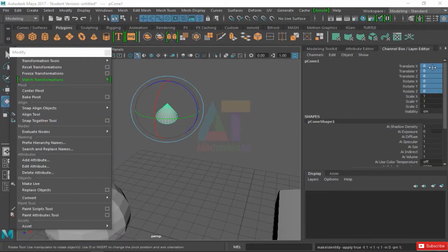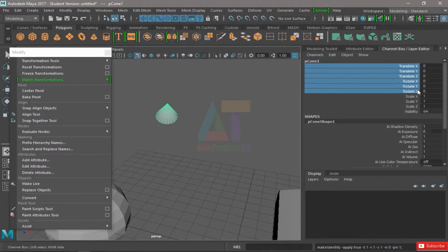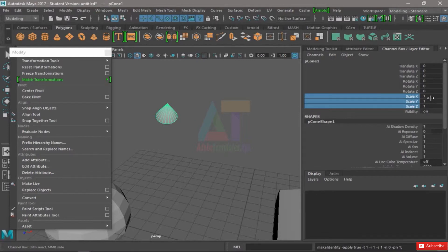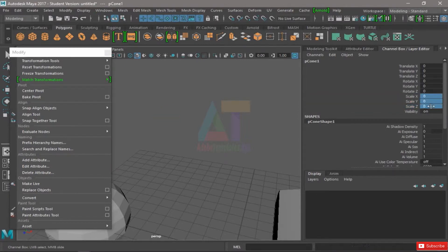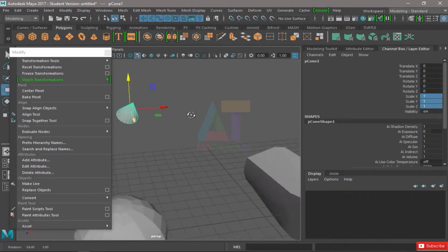You can see what it did. It made all of my transforms zero, except for my scales, which have to be one because if they were zero, this wouldn't exist.